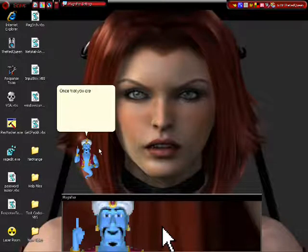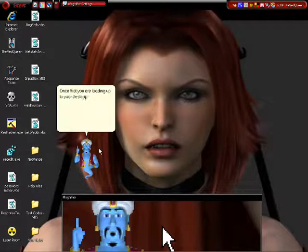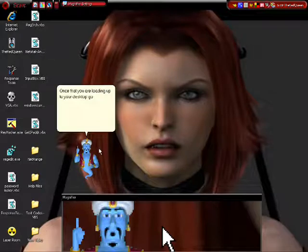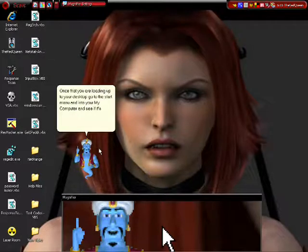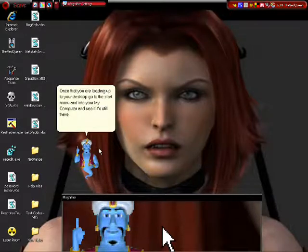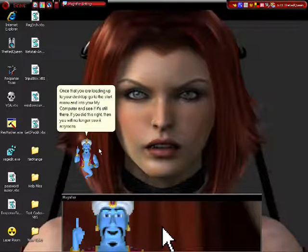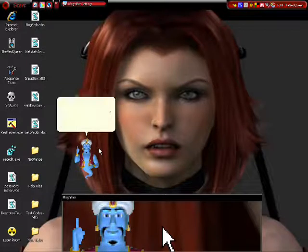Once that you are loading up to your desktop, go to the start menu and enter your My Computer and see if it's still there. If you did this right then you will no longer see it anymore.